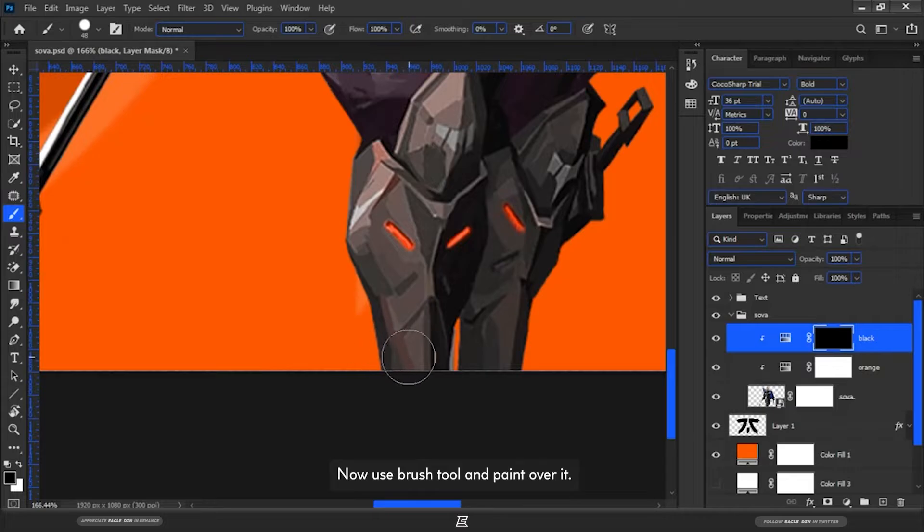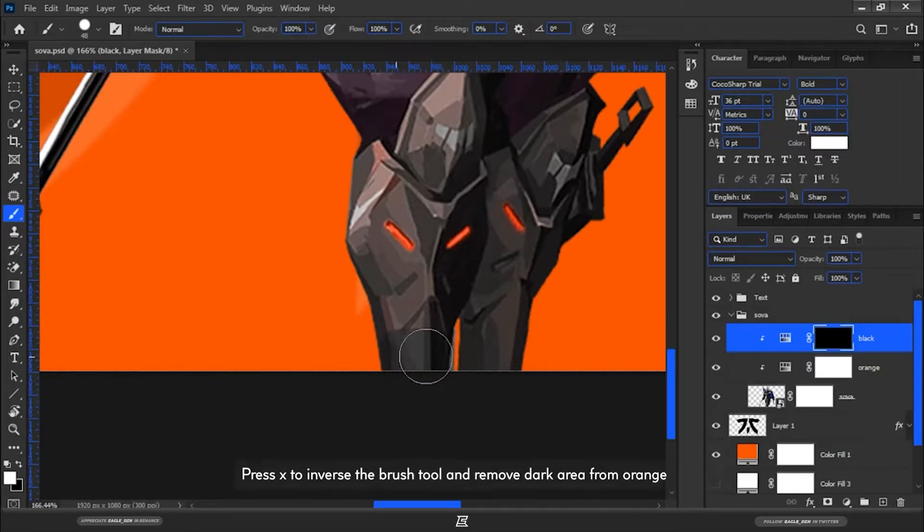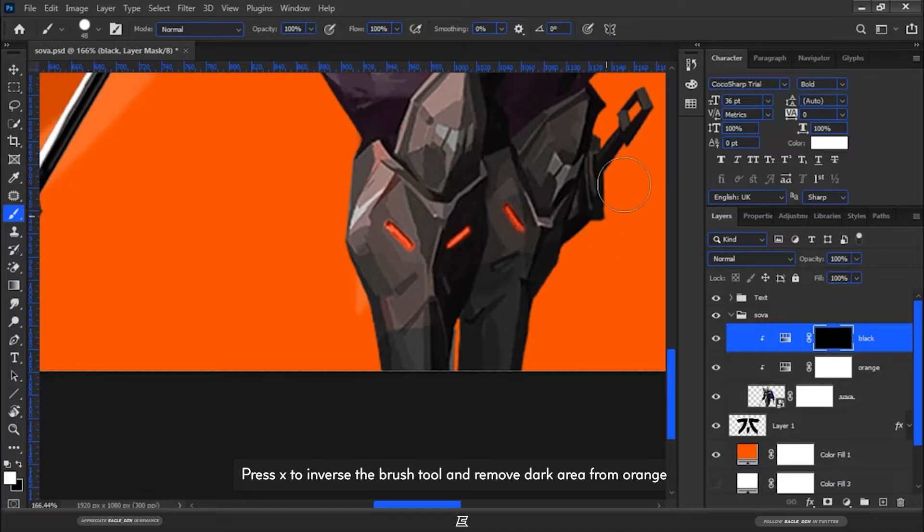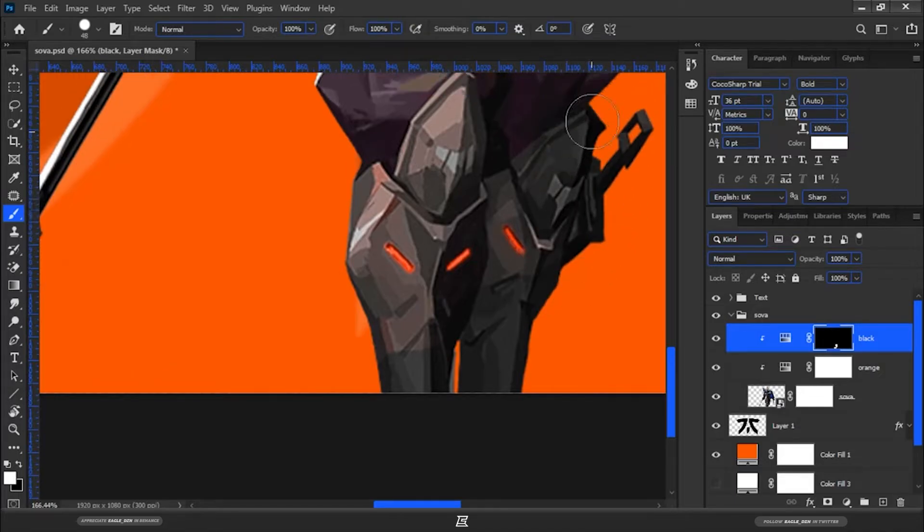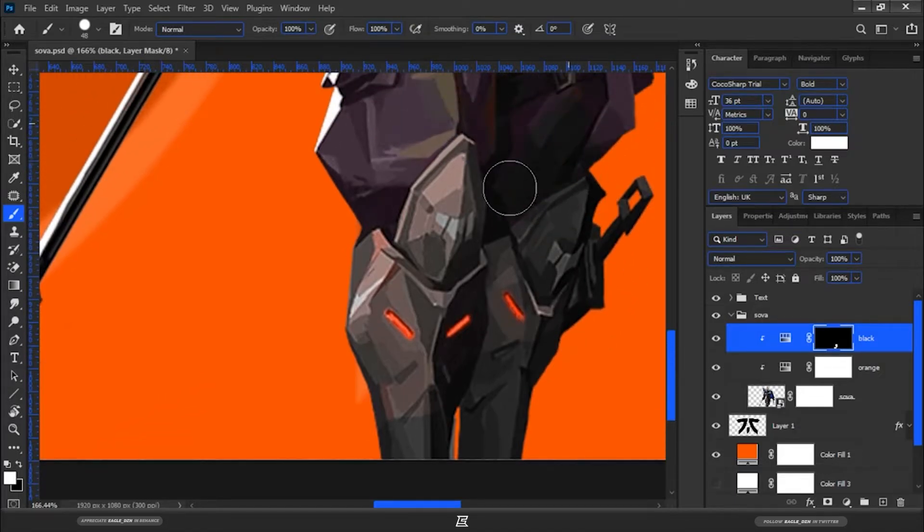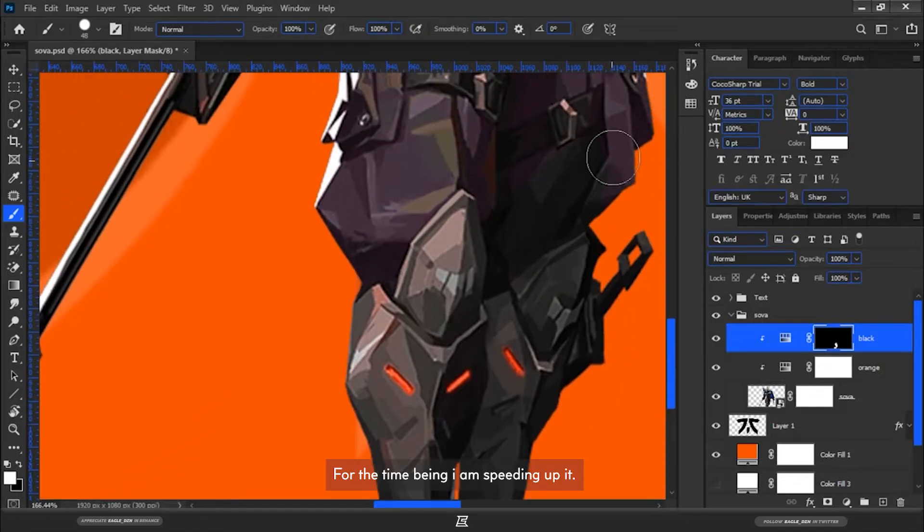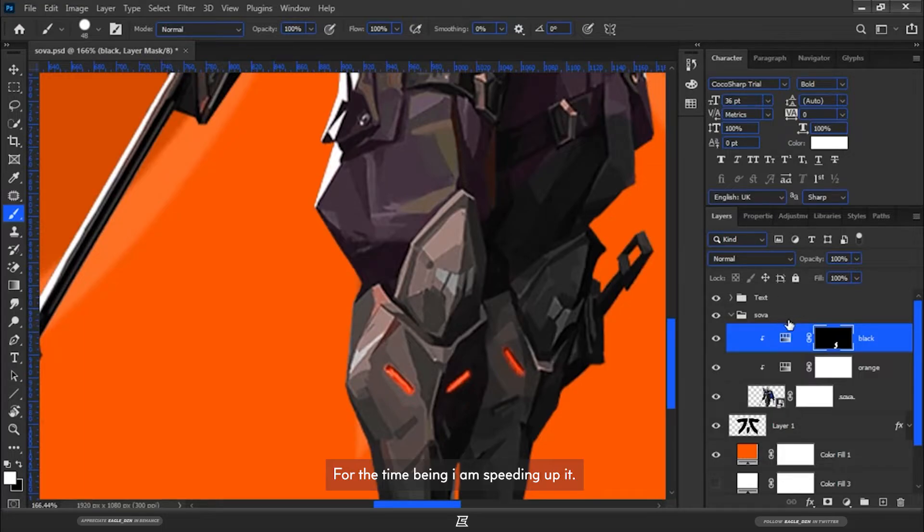Now use brush tool and paint over it. Press X to inverse the brush tool and remove dark area from orange. For the time being I am speeding this up.